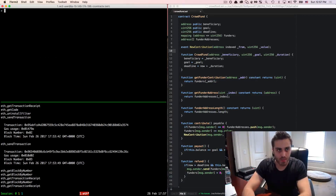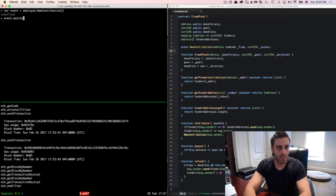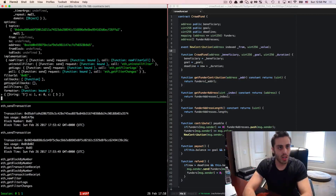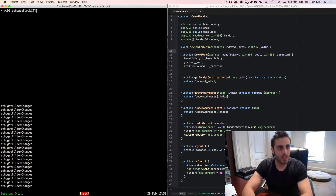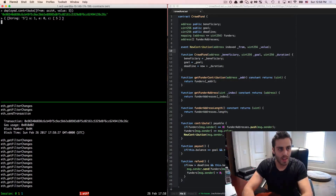If I want to capture that event from JavaScript, I can set a variable called event equal to deployed.newContribution. Then I can call event.watch, which takes a callback with an error and a result, and console.log result.args.value. Now I've set a watcher, and you can see this RPC call — eth_getFilterChanges — is constantly polling the backend for changes. When I make a new contribution from account four for 5 wei, the block is mined and the callback fires, giving me 5 as the event result.